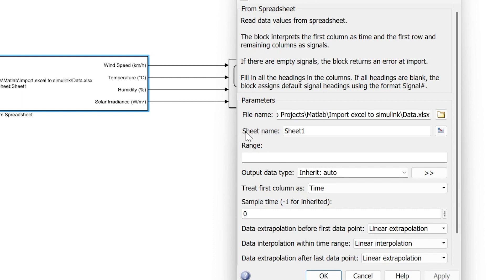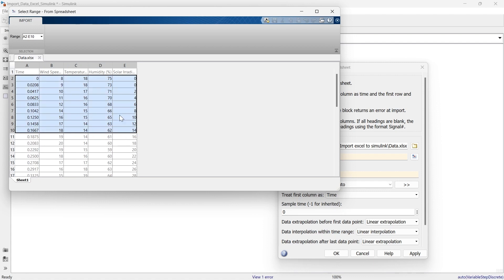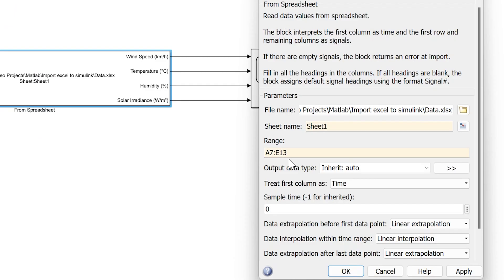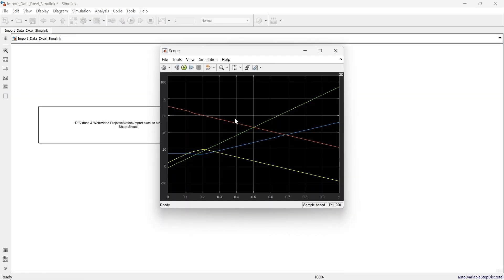Let me show you one more thing — through this block we can also select a specific range of data. If you don't want to import the entire Excel sheet but only a selected range, you can do that. The name of our sheet is 'data.' We select the desired data range, close, click OK, and run. Now you can see the graph for only that selected data range.